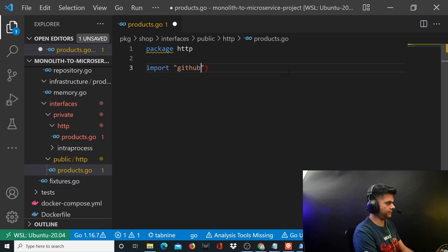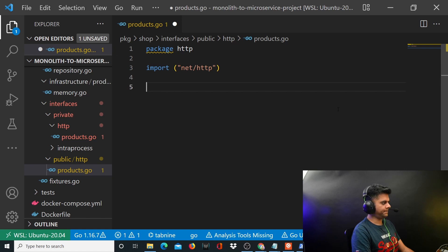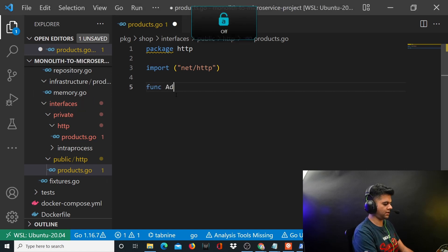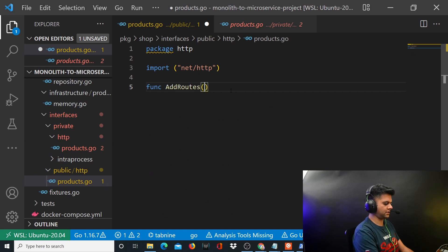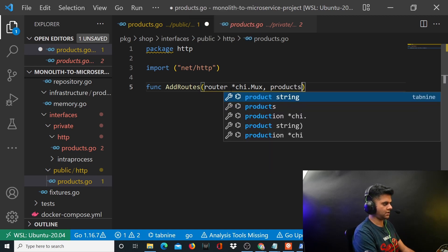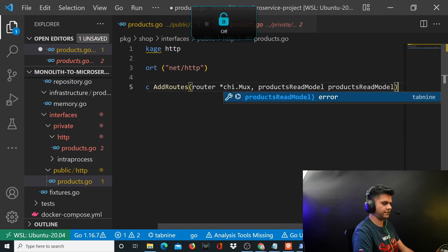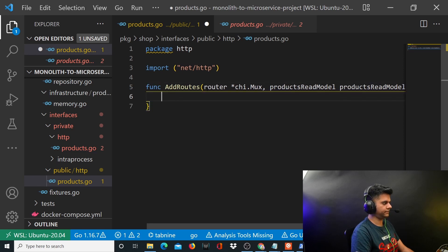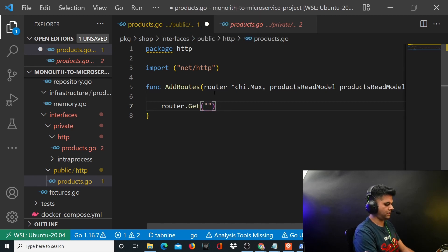In the import section, we need at least one package which is net/http because we want to create a route, and we need chi also for the route. We have a function called addRoutes just like we did in the private file. The addRoutes function takes in a router which is your chi.Mux, so we'll have to import the chi package as well, and products read model which is of type products read model. This function is responsible for creating a GET route for products.